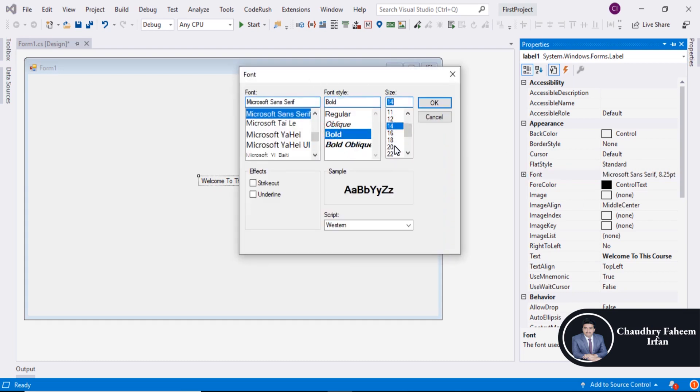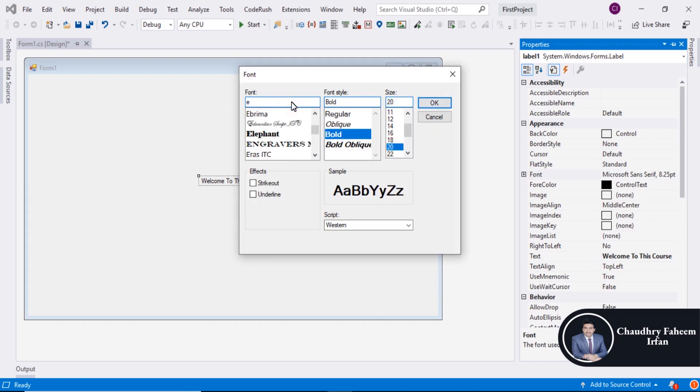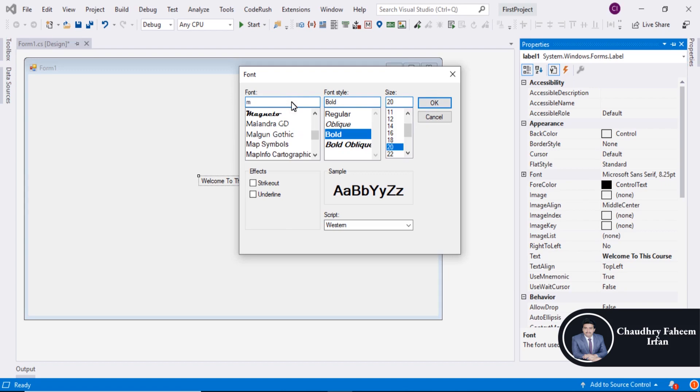Set the font to Bold, size 20. You can select a font like Microsoft, which is good for this.